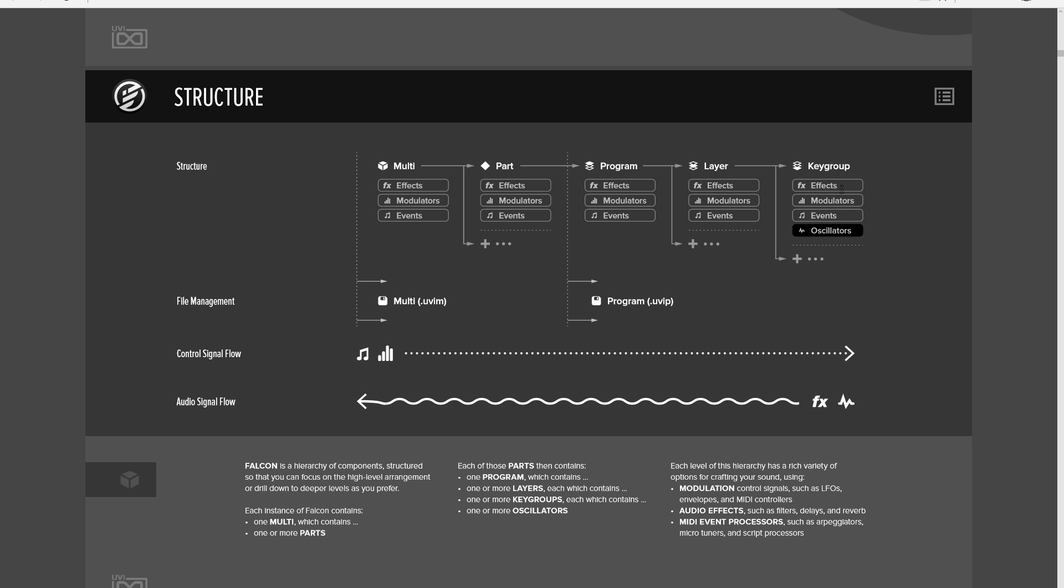So when you understand that, and if you understand that, putting an effect here in a key group is going to be a little bit different than putting it in a layer. Namely that if you put an effect on a key group, it's going to be a different effect for each oscillator in a chord.